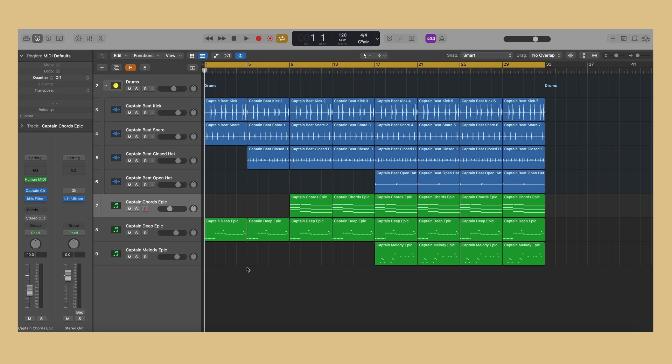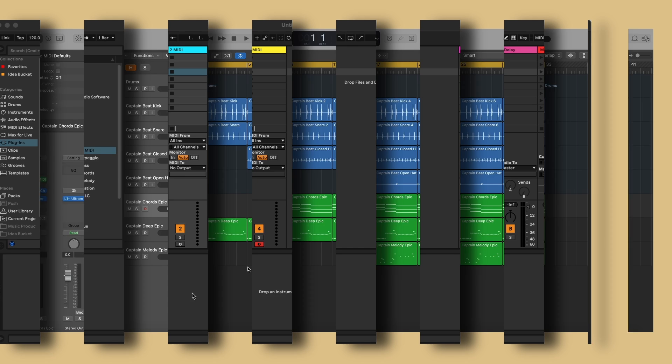This method is for Ableton and other digital audio workstations that do not have MIDI effect slots. Using it as a MIDI plugin will require some additional routing. Let me show you how to do this in Ableton.